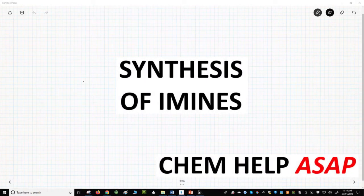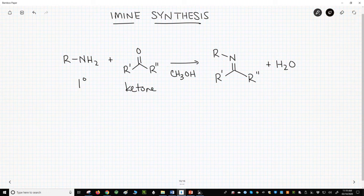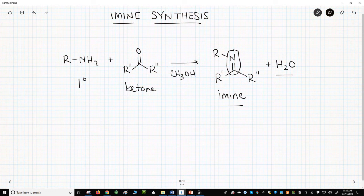Welcome to Chem Help ASAP. Let's learn about imines, which are formed from primary amines and ketones or aldehydes. On the screen is the reaction of a primary amine with a ketone. You could also use an aldehyde to form a carbon-nitrogen double bond with loss of water. The CN double bond is called an imine.